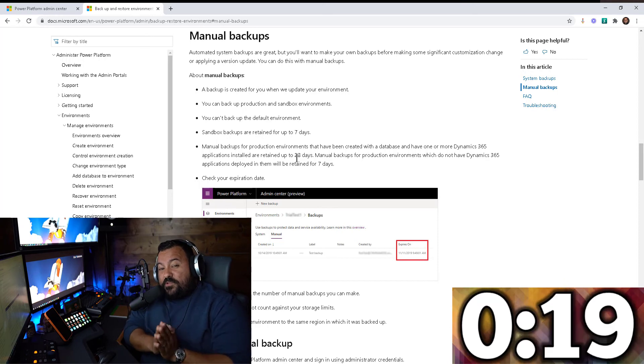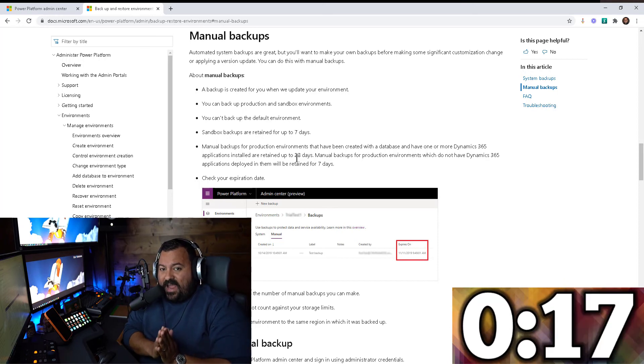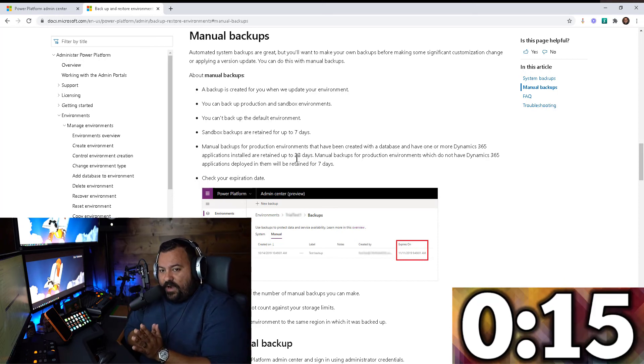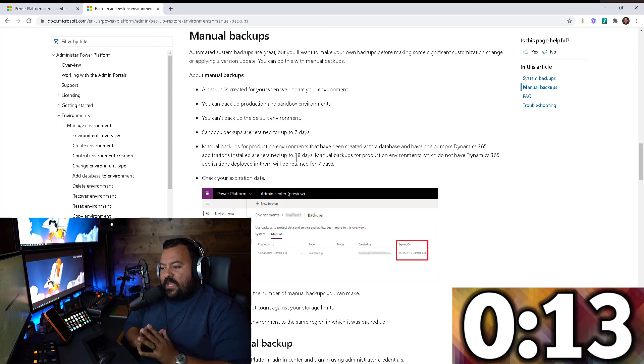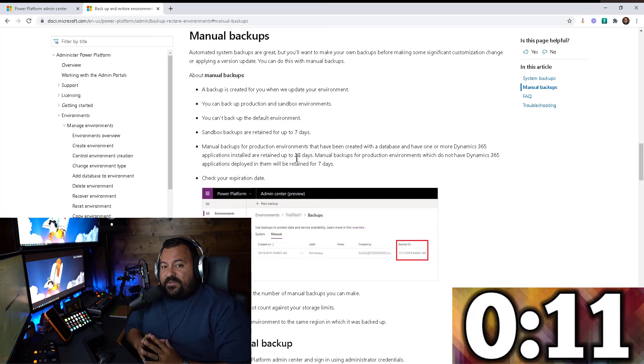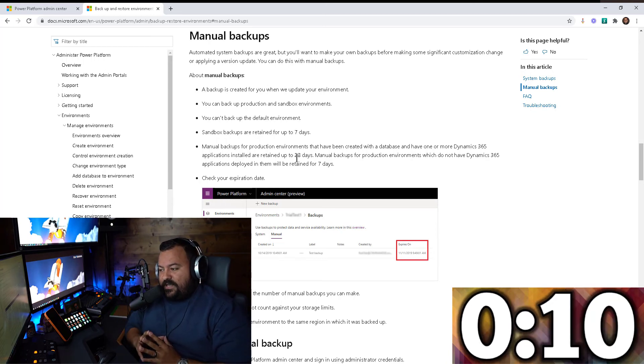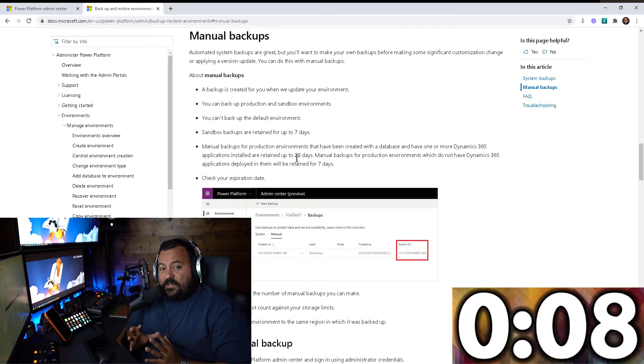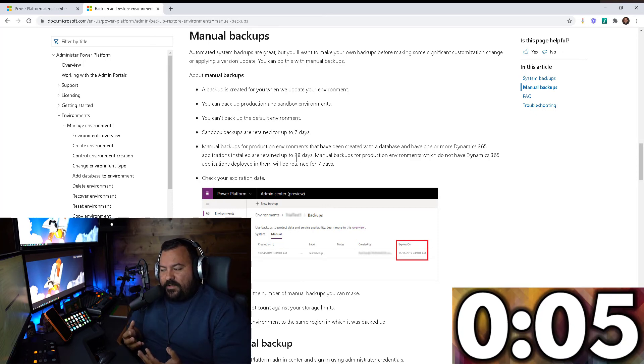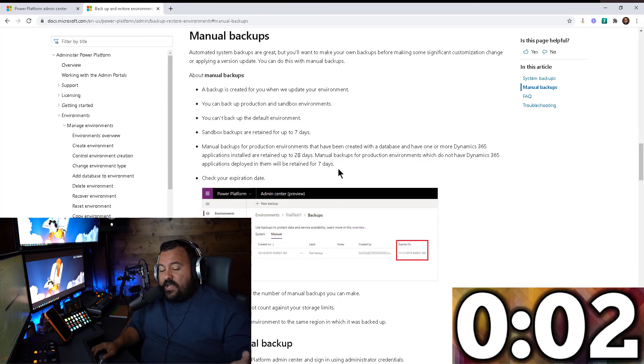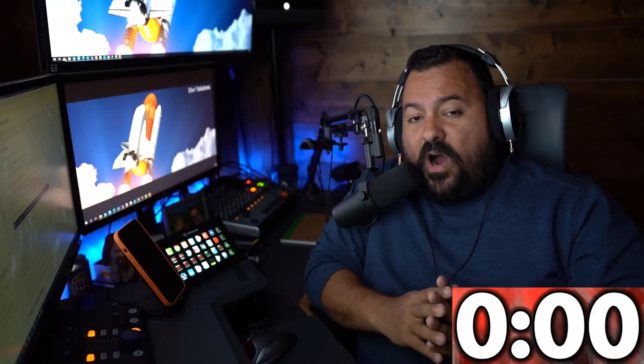But if you don't have a Dynamics 365 app installed on that production environment, meaning you created your own app, you're using model-driven applications and it's just a Power Platform environment with Dataverse and you have your applications on top of it, then it goes back to just seven days. So regardless of whether you're getting a backup of your sandbox environment or your production environment, you can only keep it for seven days.